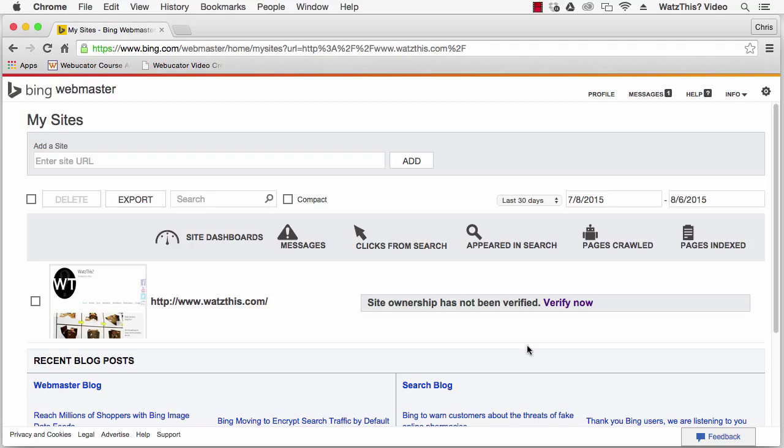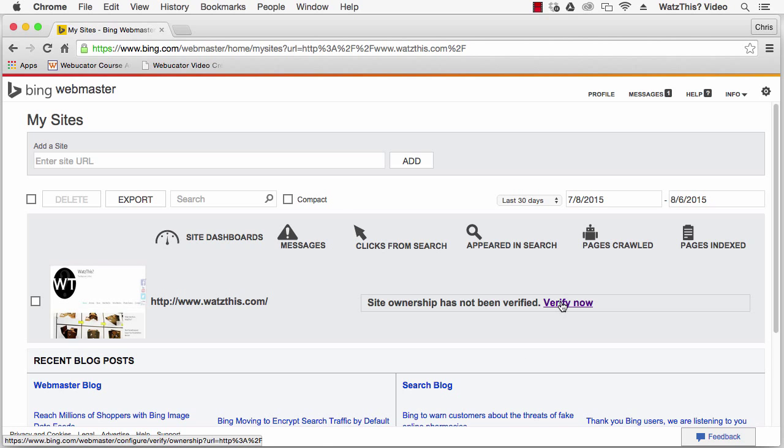After you've signed up for Bing and registered your site with Bing, you need to verify the site. Go to the site dashboard in Bing and click the verify now link.